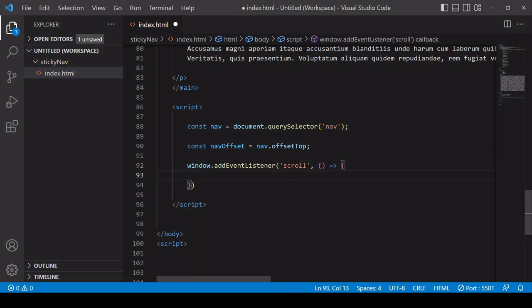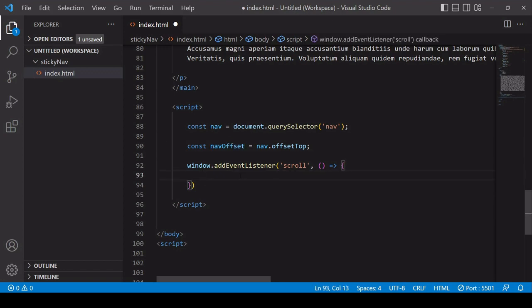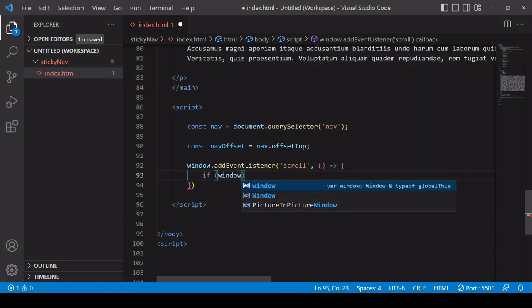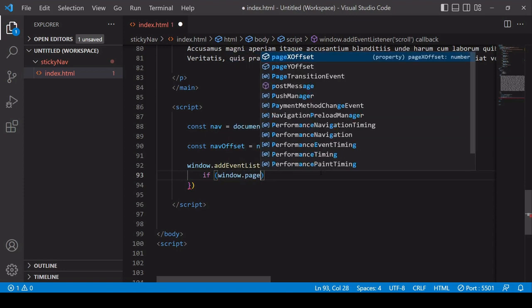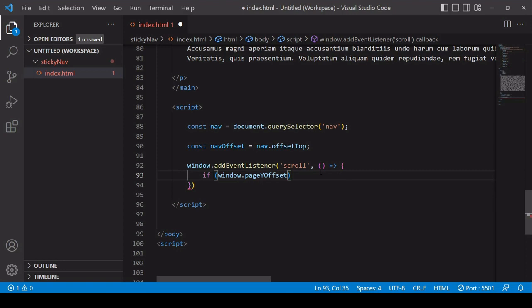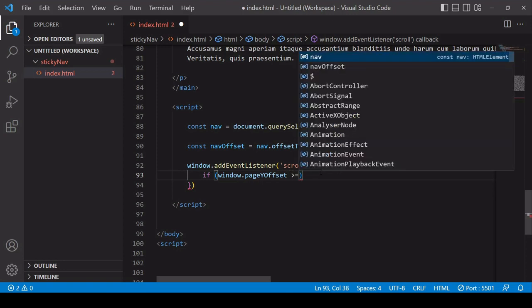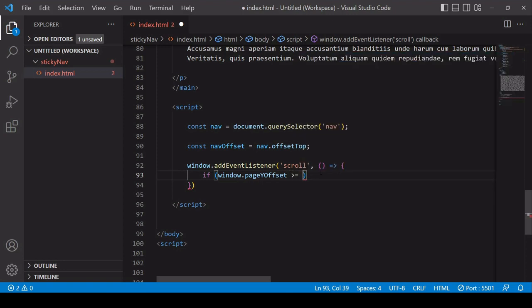Now what you want to do each time the user scrolls is to check if the distance between the top of the visible page and the top of the navbar exceeds that distance navOffset and if that is the case then you want to add the sticky class to the nav element. So you can do that by adding a conditional statement here and what you want to check is if window.pageYOffset that is how far the user has scrolled down the page is greater or equal to navOffset.